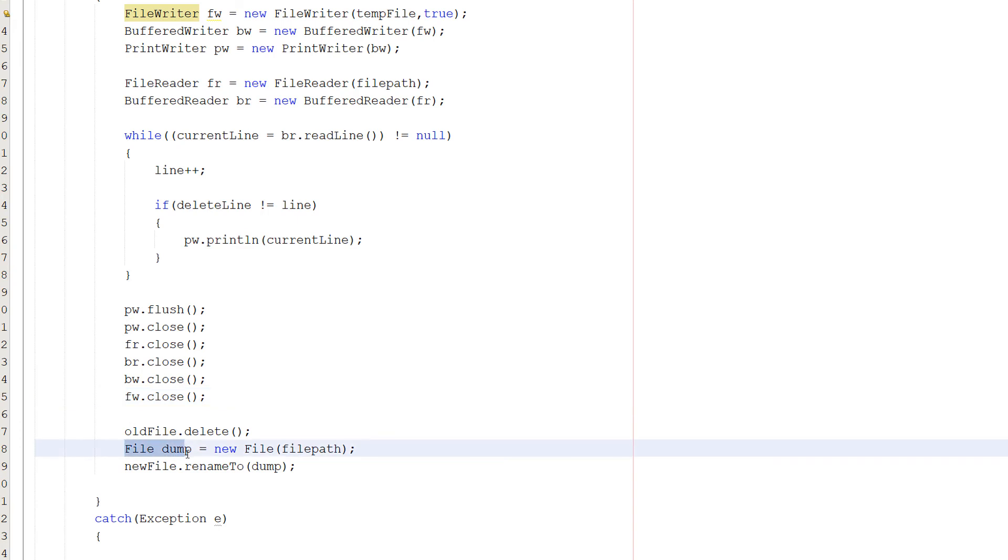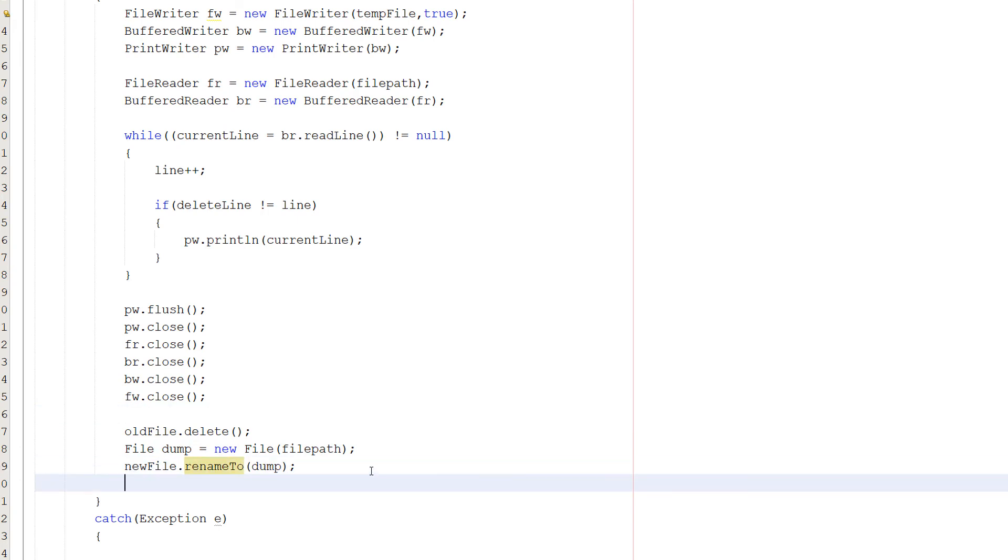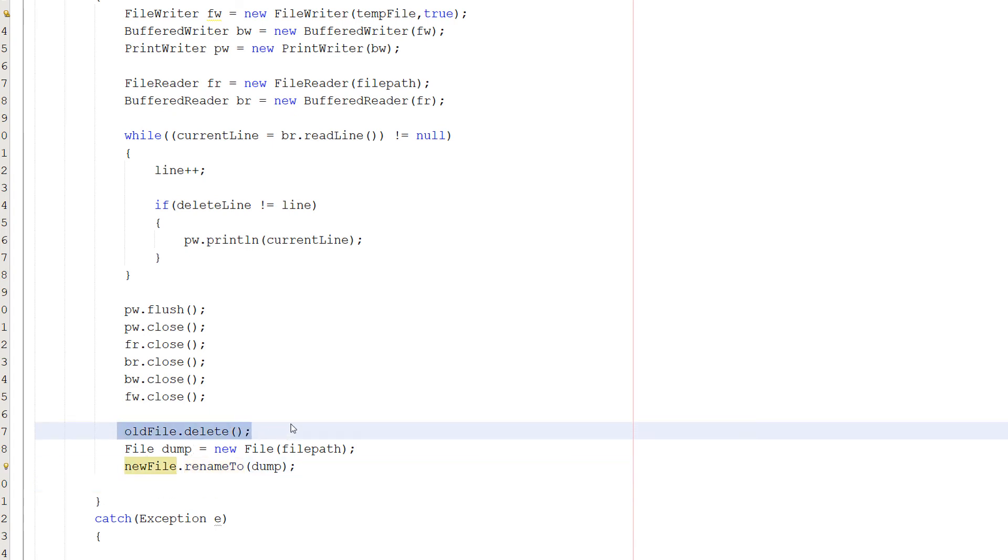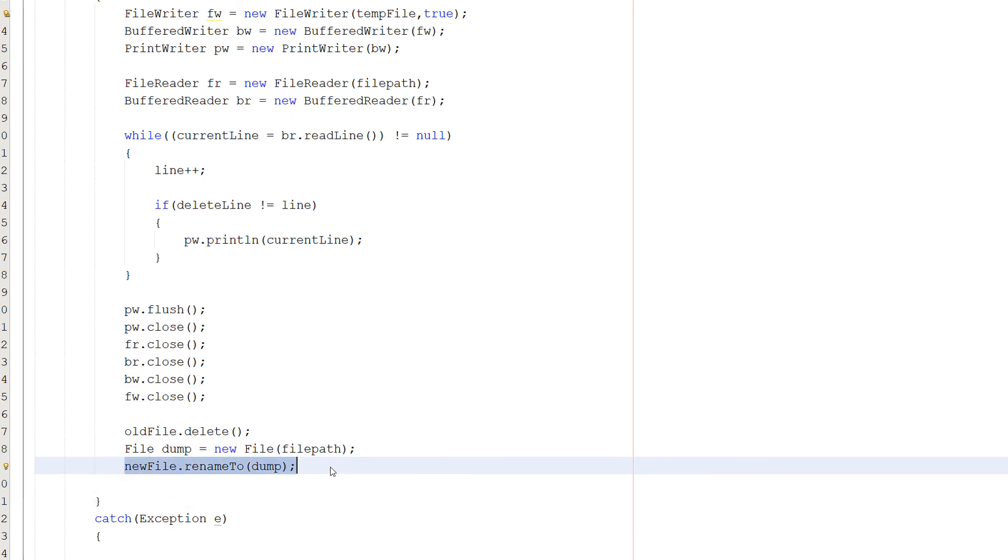Then we do File dump equals new File(filePath), and then we do newFile.renameTo(dump). So why are we calling it dump? Literally, this is just another temporary object. And what we're doing is, after we delete our old file, we need a way to convert that file path into a temporary file object so then our new file can just be renamed to it using this function, which is basically what we're doing.